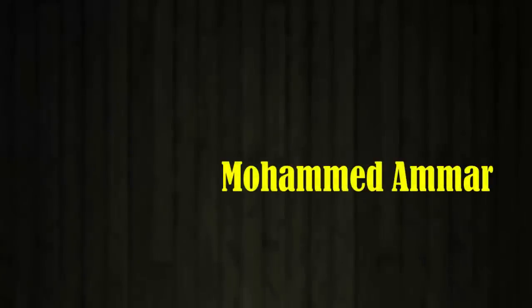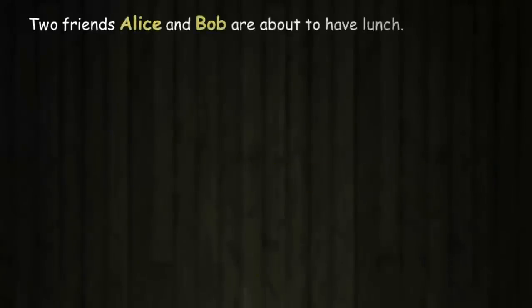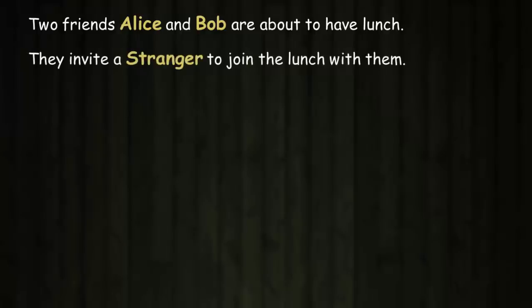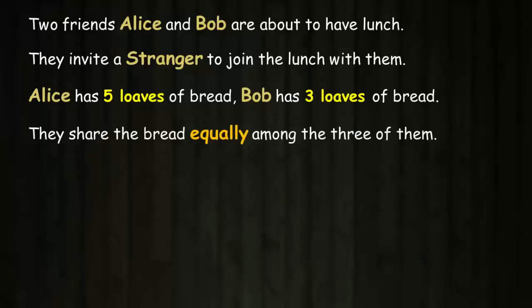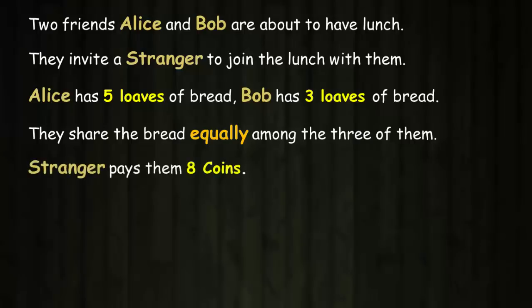Welcome, logical people. This is Ammar. Two friends, Alice and Bob, are about to have lunch in a small village. They see a stranger coming their way and invite him to join the lunch with them. Alice has five loaves of bread and Bob has three. They share the bread equally among the three of them. After the lunch, the stranger pays them eight coins for sharing bread with him.